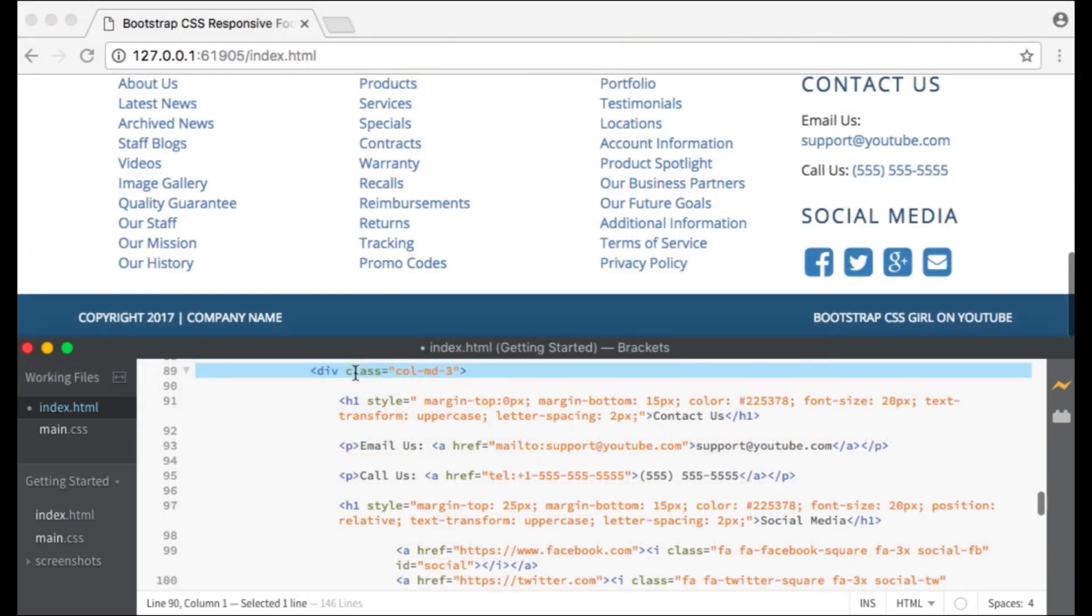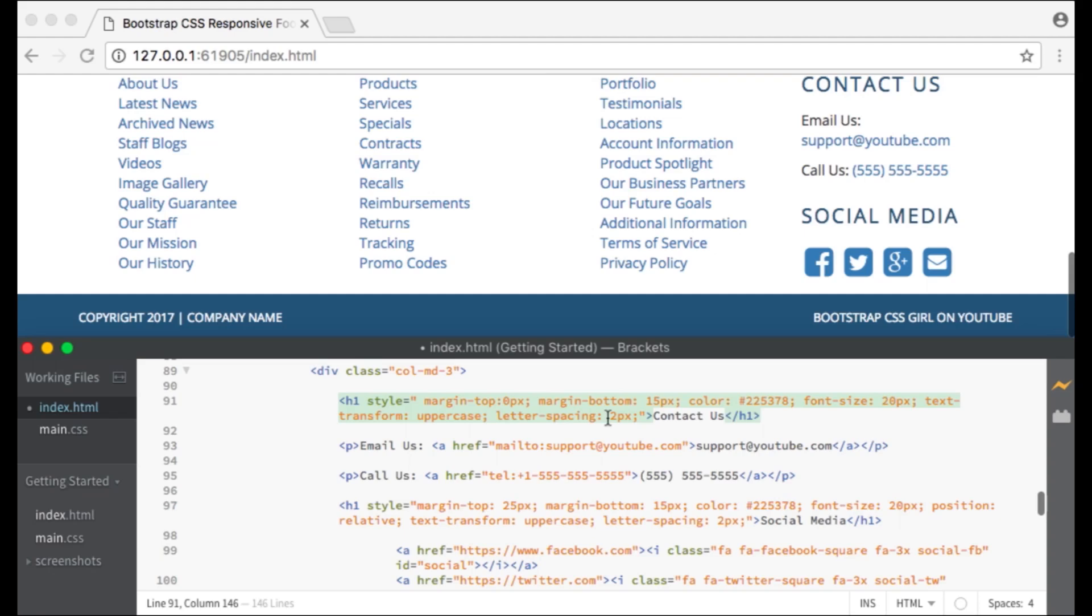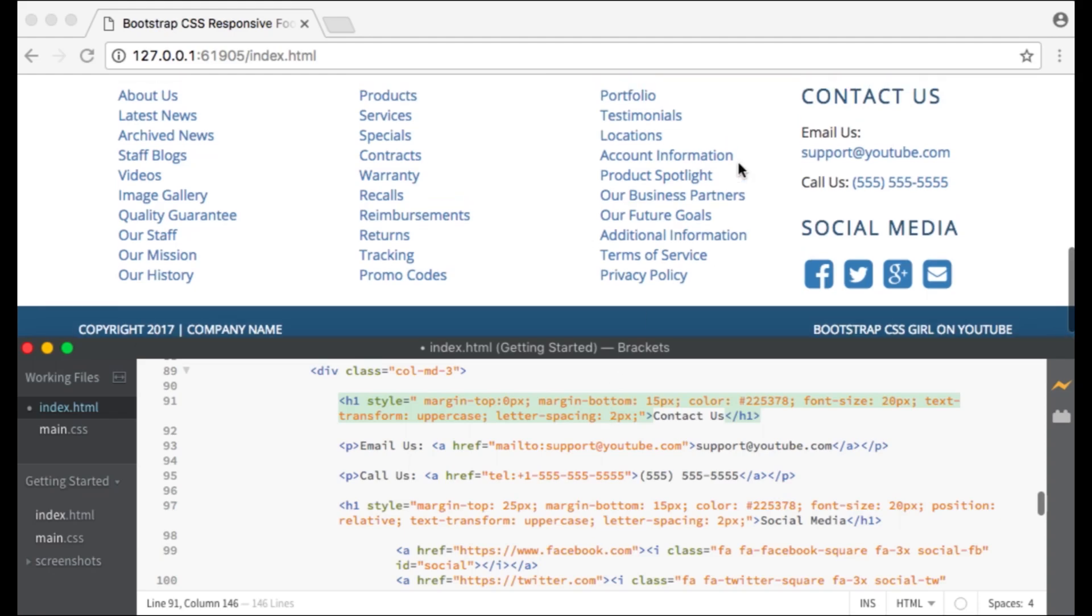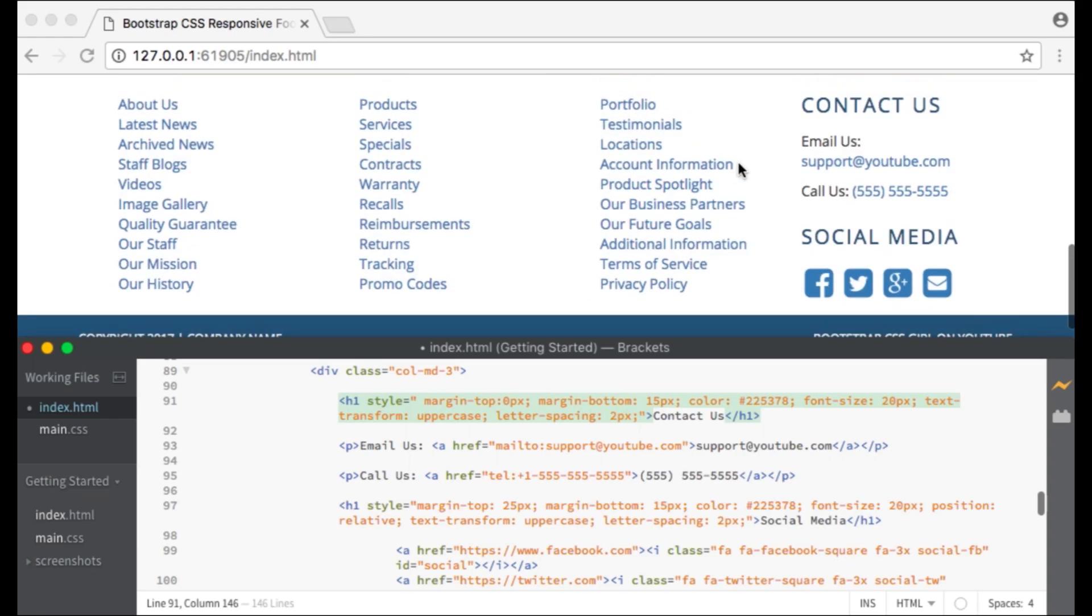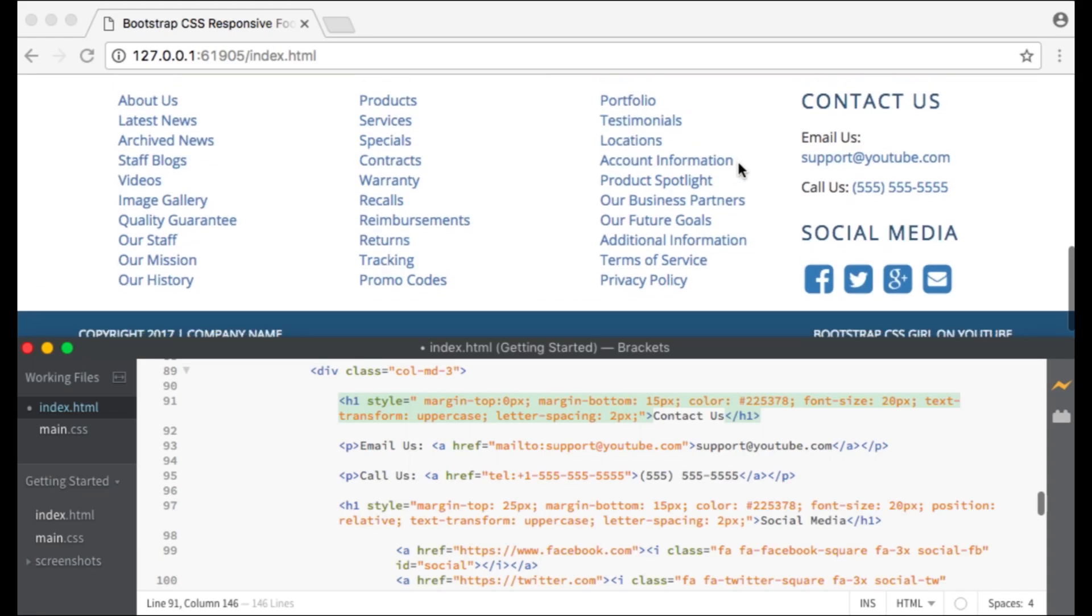Now we have our fourth and final column with the class of col-md-3. Within this column I have another heading called Contact Us which has similar style to the one we discussed before.